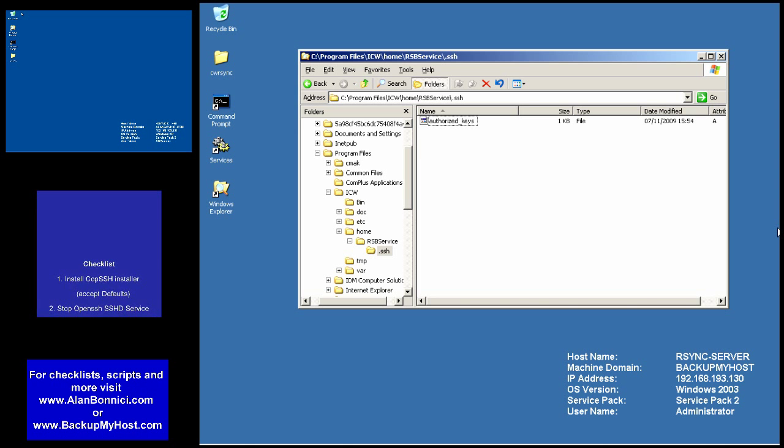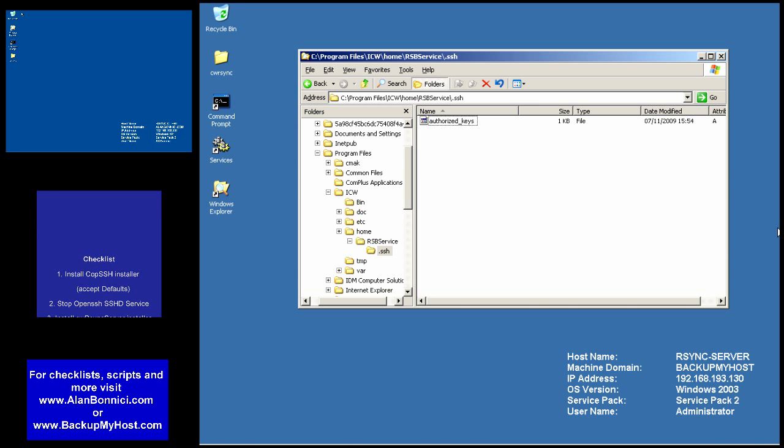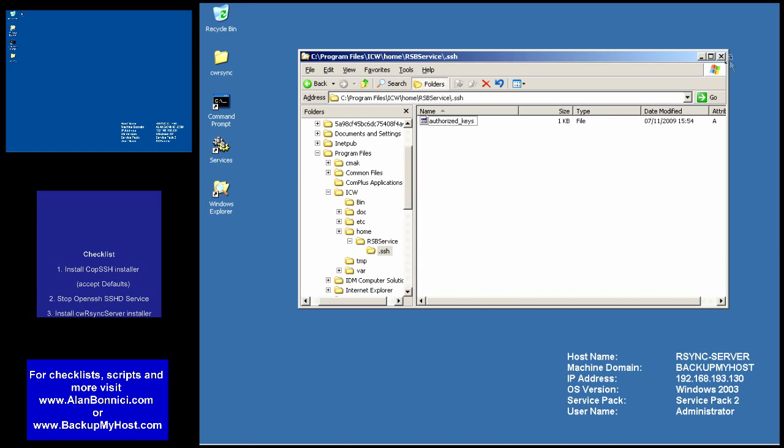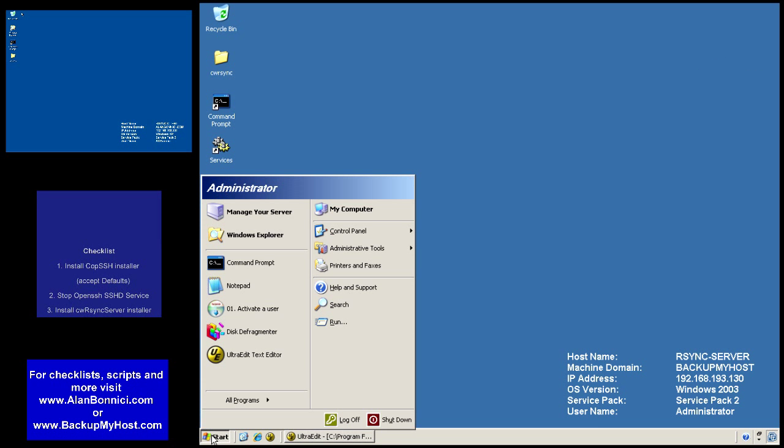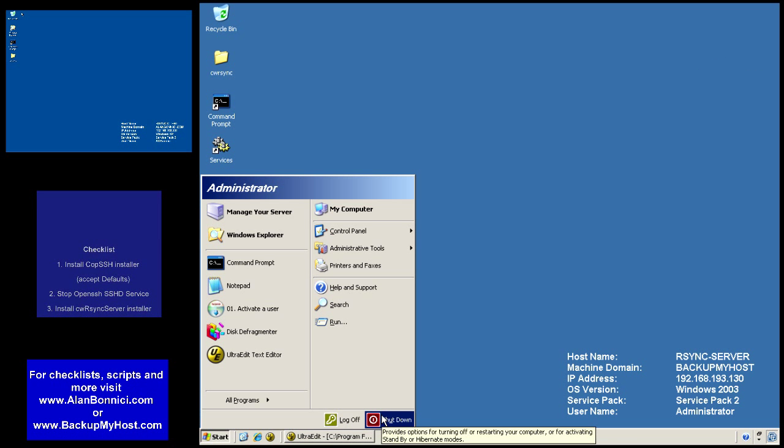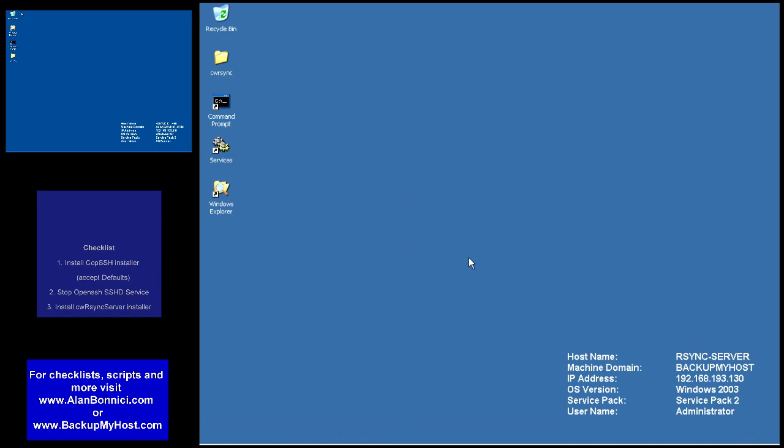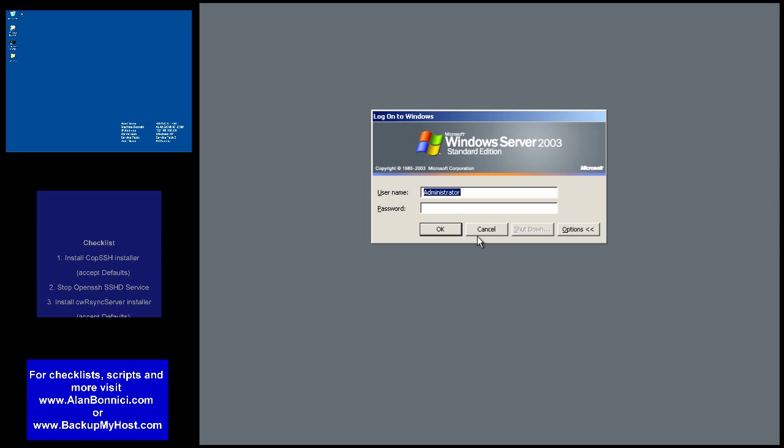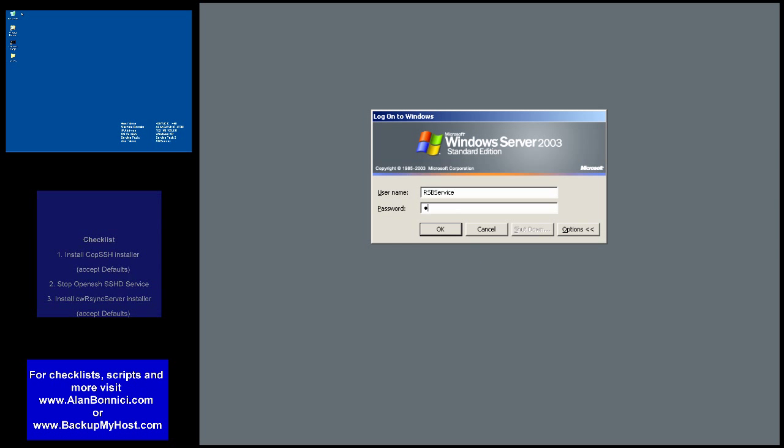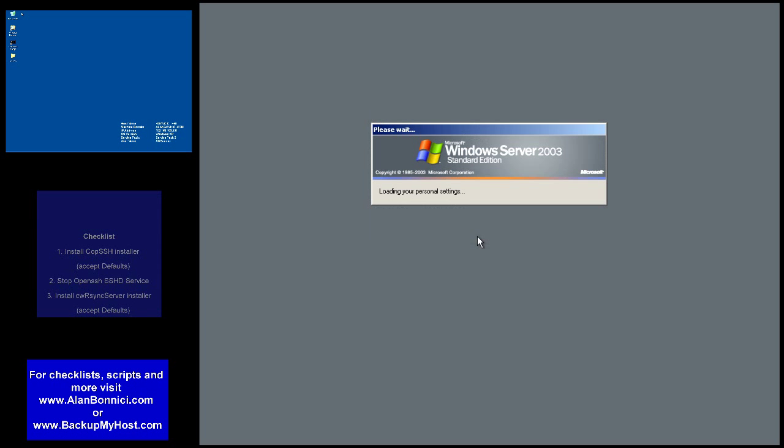Once I created the user, under the directory users, rsbservice entry appears, and then there I have a folder called known hosts. This will eventually hold in it keys of trusted entities. I'll get to this later on.